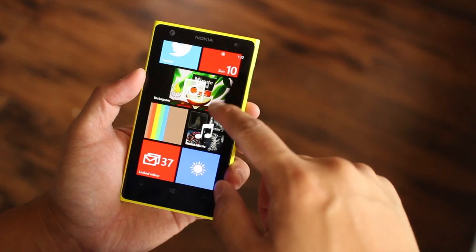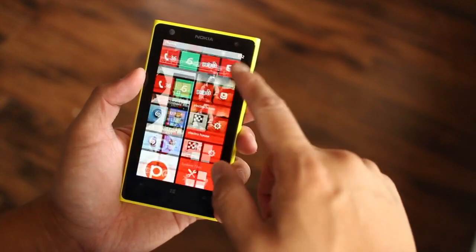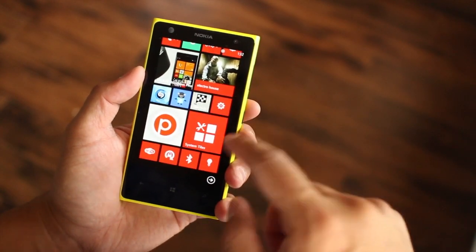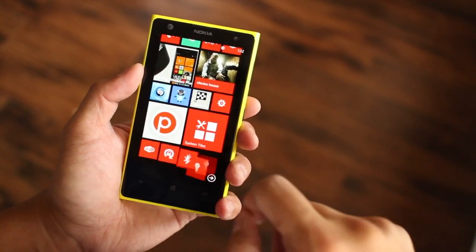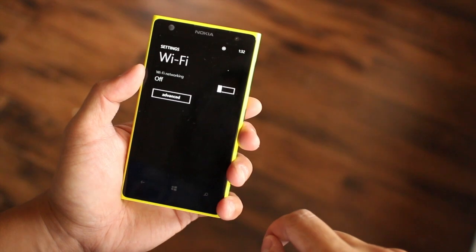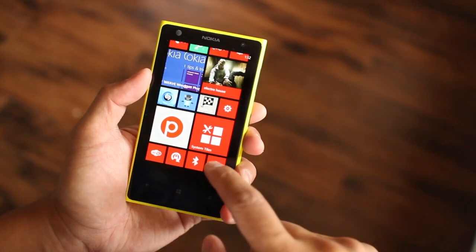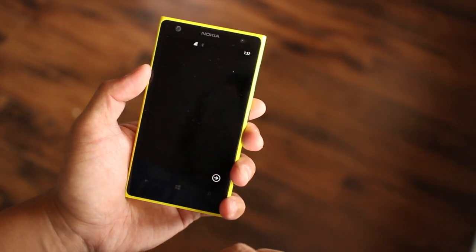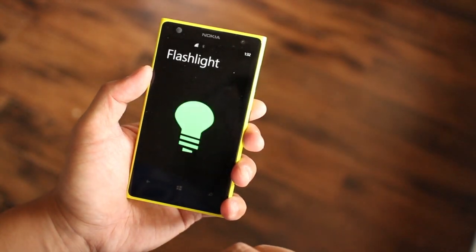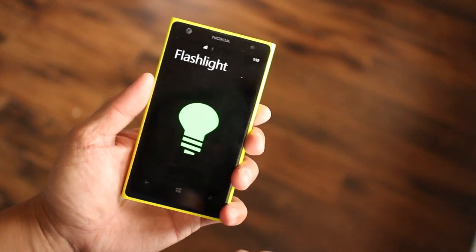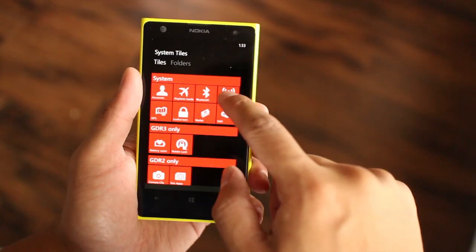This app lets you add shortcuts on your home screen to important settings like Wi-Fi, Bluetooth, airplane mode, rotation lock, flashlight, and more.